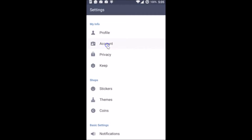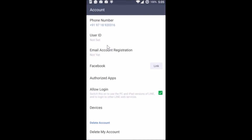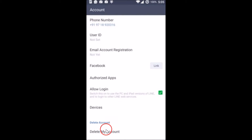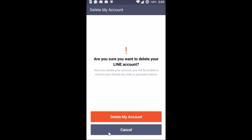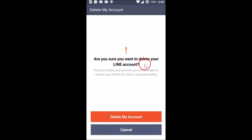Then tap on Account, and at the bottom you can see 'Delete my account' — tap on it. Here you'll see a warning: are you sure you want to delete your LINE account?